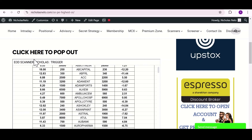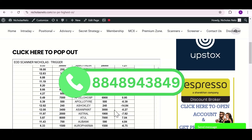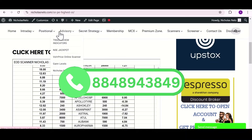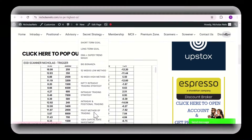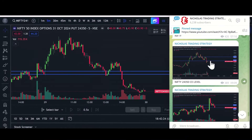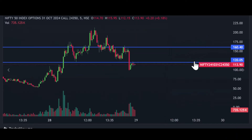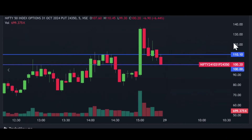If you want this scanner for lifetime, join the premium membership. If you wish to join, WhatsApp me and I will give you the details. With premium membership you will get all other scanners and strategy videos. Today, before market open, I posted Nifty 24350 call option levels and put option levels.